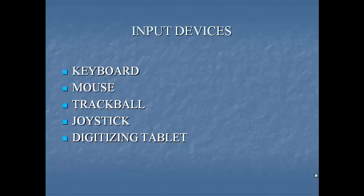There are three types of mice. First one is mechanical. Mechanical has a rubber or metal ball on its underside that can roll in all directions. Second one, optomechanical. Same as a mechanical mouse but uses optical sensor to detect motion of the ball. Third one is optical. Uses a laser to detect the mouse movements.